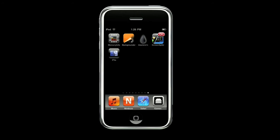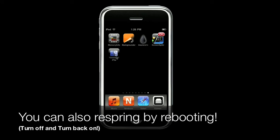Now you're going to need to respring your device. You can use Winterboard, or SB Settings, or something else you use to respring. If you don't have any of those, you can always reboot and it will be fine. With Winterboard, you want to select the theme you have installed and then deselect it or select it again — it will respring your device. If you want to use SB Settings, you want to slide the top and then click Respring — it's within that toggle.